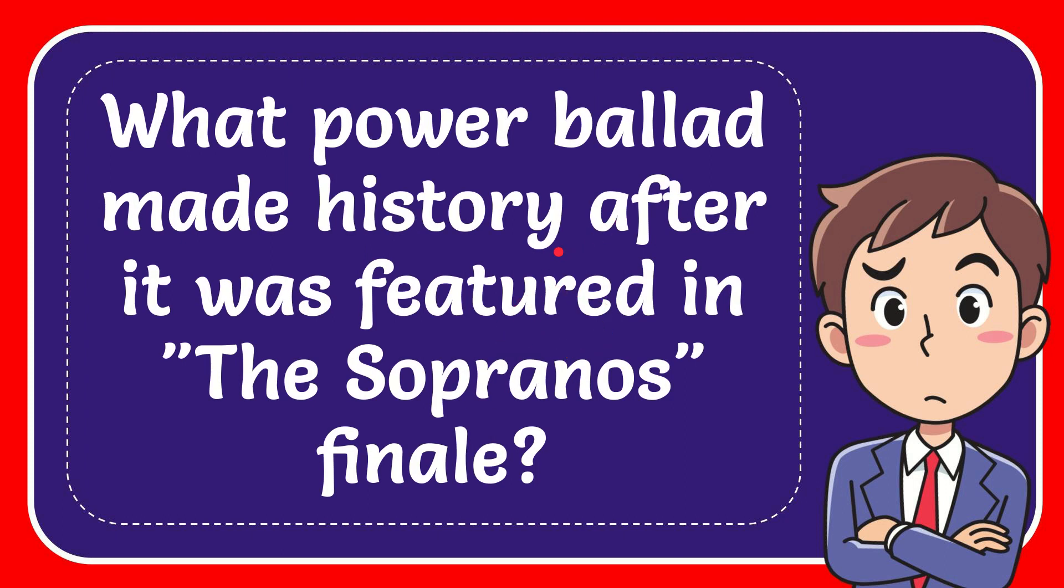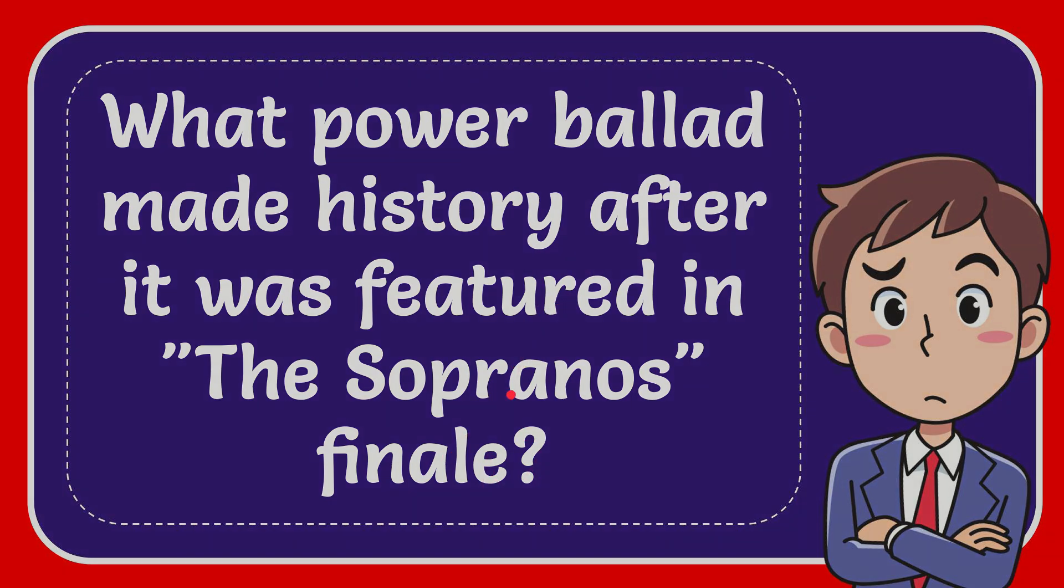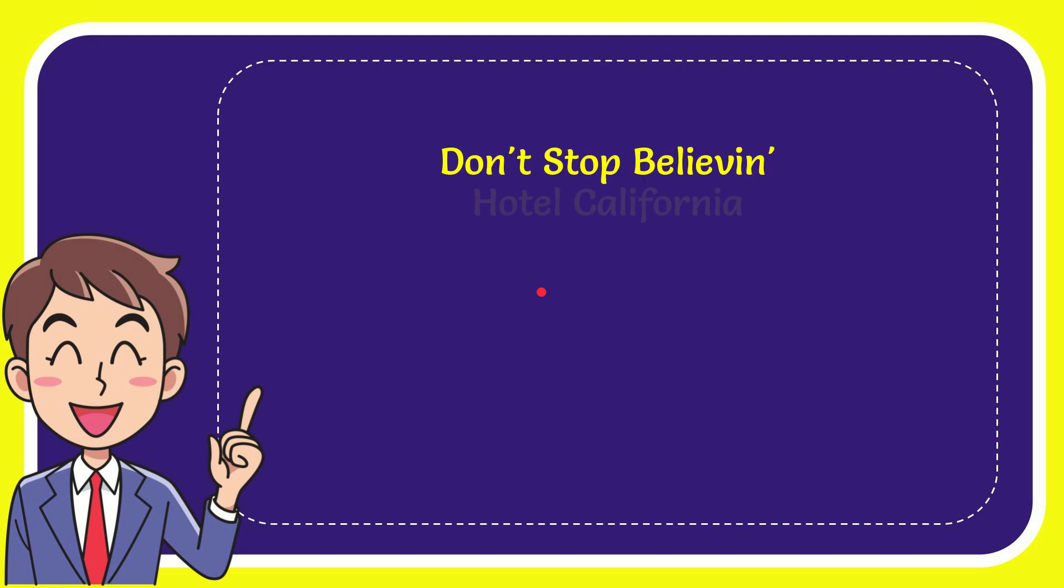The question is what Powerball admin history after it was featured in the Sopranos finale. Now, I'll give you a list of the options.